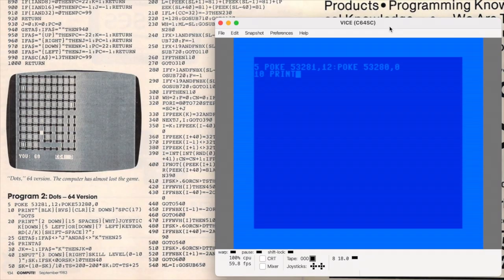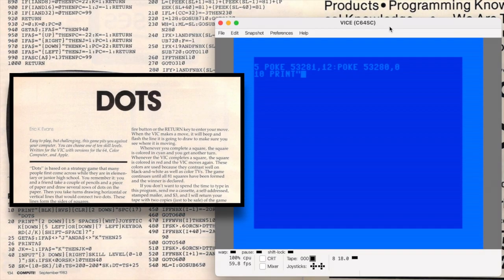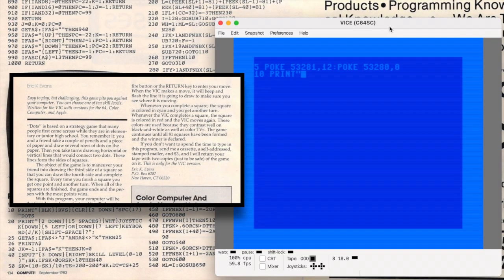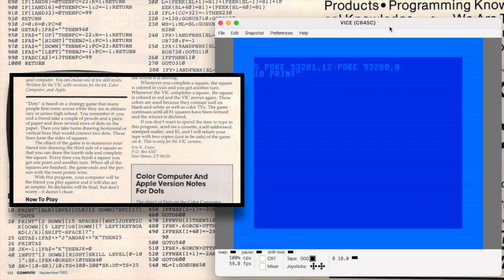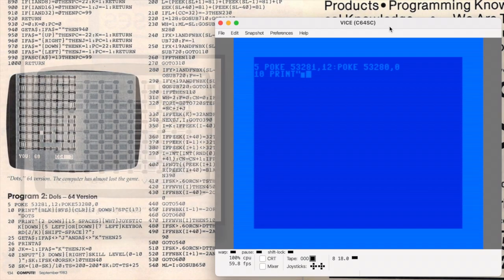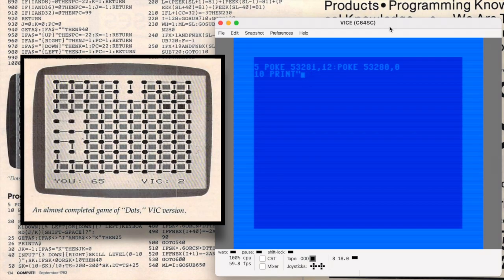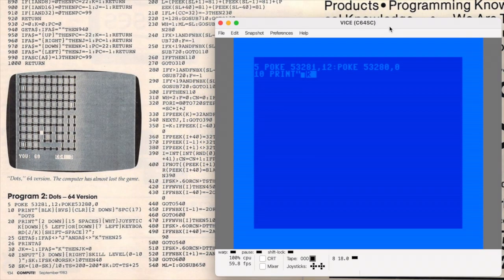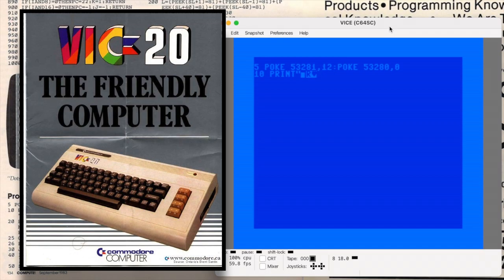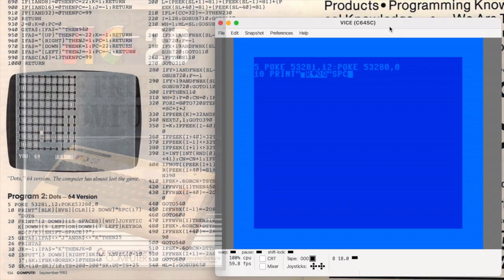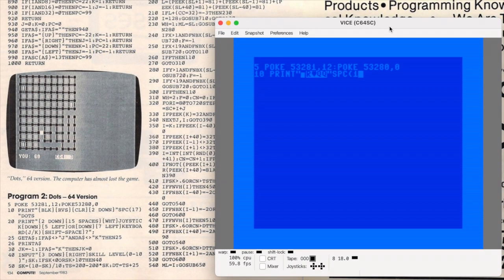Dots was originally written for the VIC-20 by Eric Evans. As we've now seen multiple times in this series, this means we're probably in for a simpler type of game just because the capabilities of the VIC were so much more limited than the 64. And I'm definitely not ragging on the VIC-20. I love that machine. It was my first computer and I had it for three or four years before upgrading to the 64.